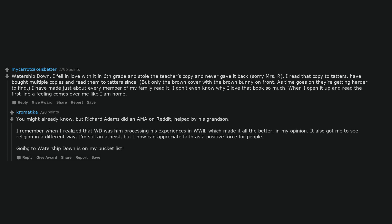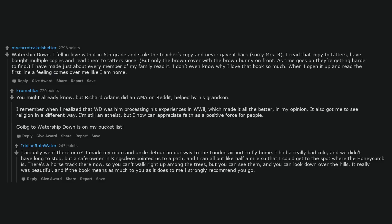Going to Watership Down is on my bucket list. I actually went there once. I made my mom and uncle detour on our way to the London airport to fly home. I had a really bad cold and we didn't have long to stop, but a cafe owner in Kingsclere pointed us to a path, and I ran all out like half a mile so that I could get to the spot where the honeycomb is. There's a horse track there now, so you can't walk right up among the trees, but you can see them, and you can look down over the hills. It really was beautiful, and if the book means as much to you as it does to me I strongly recommend you go.